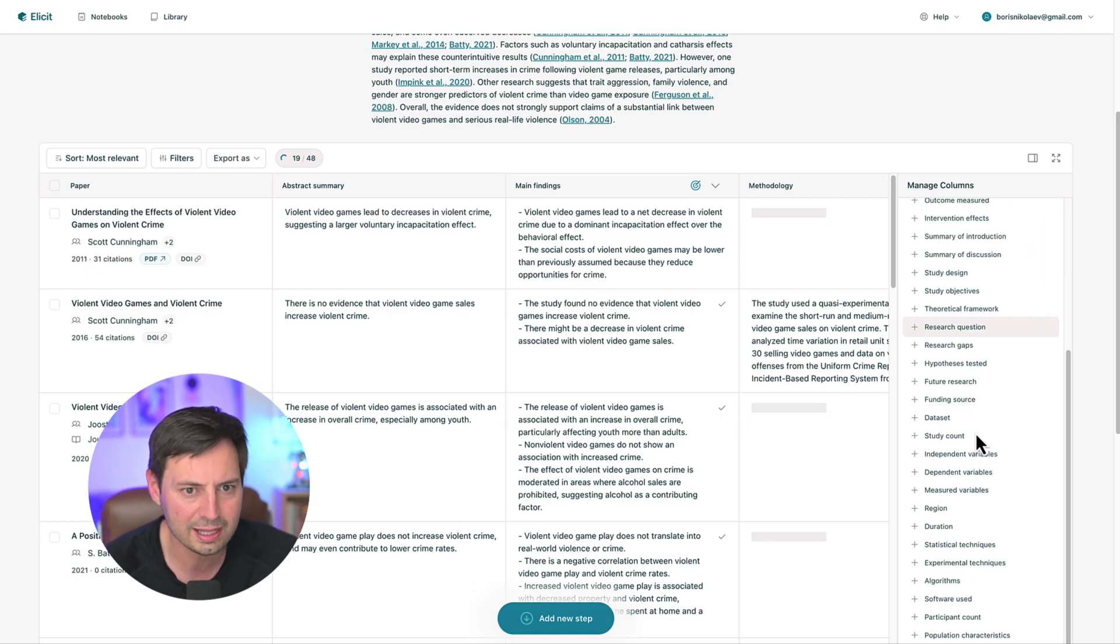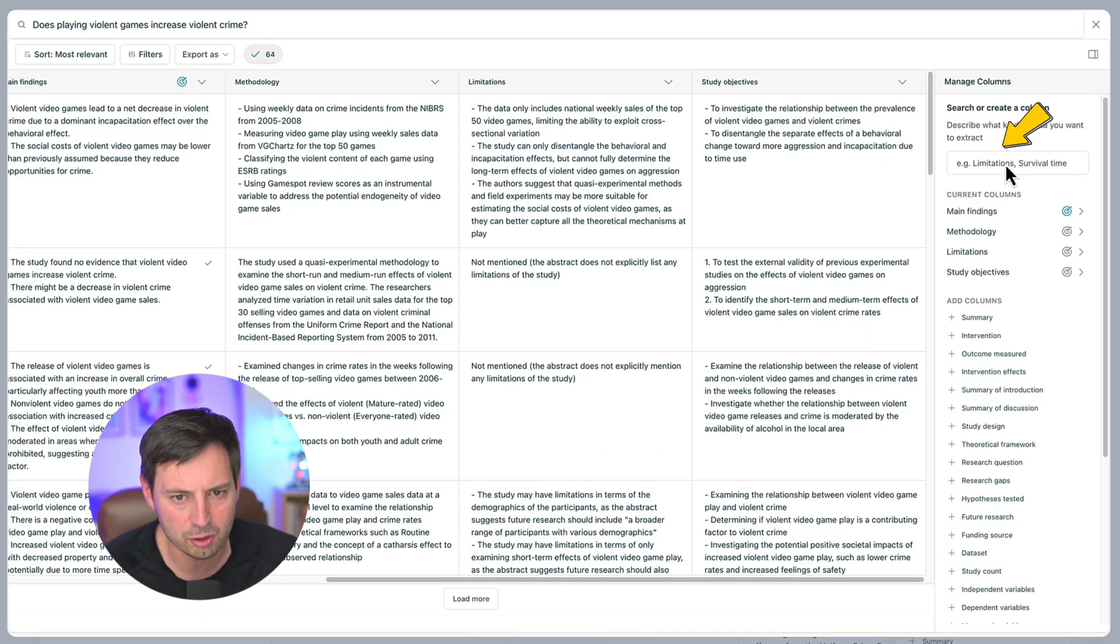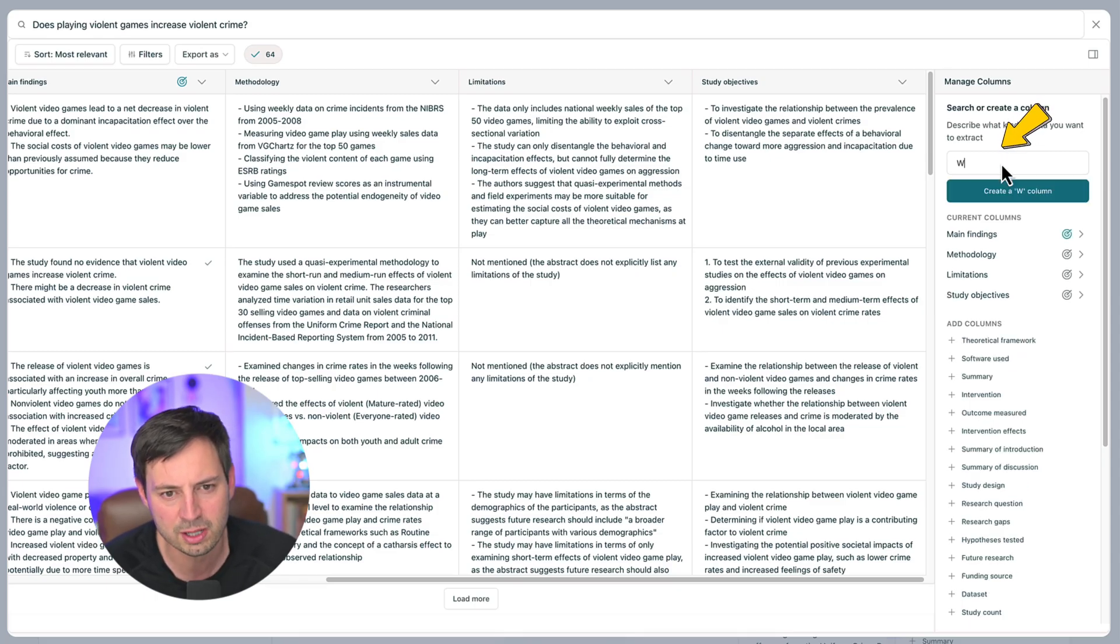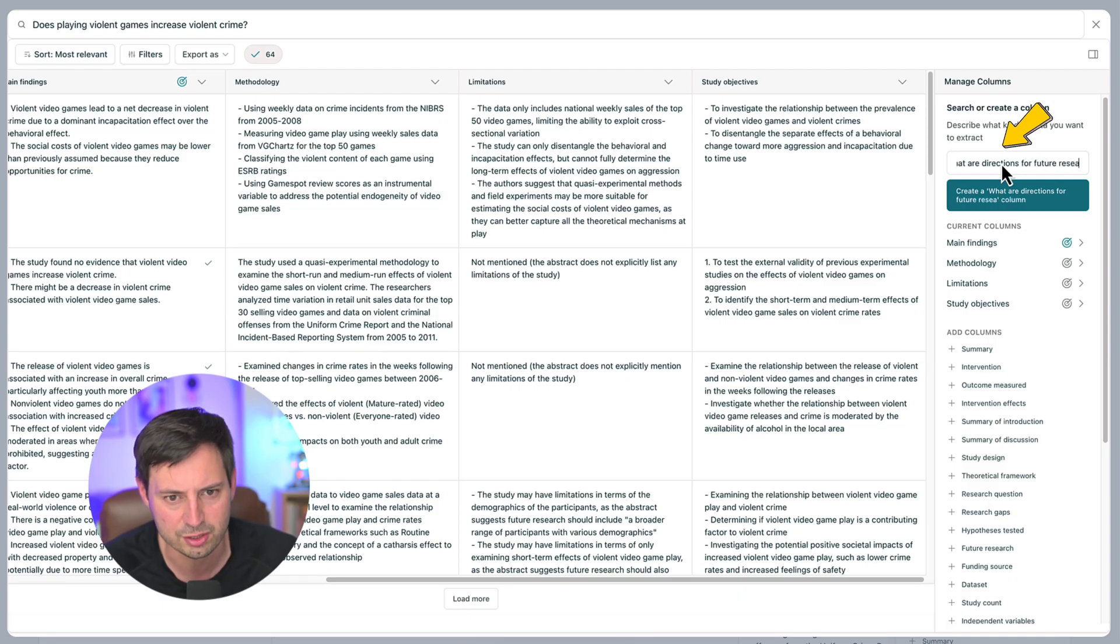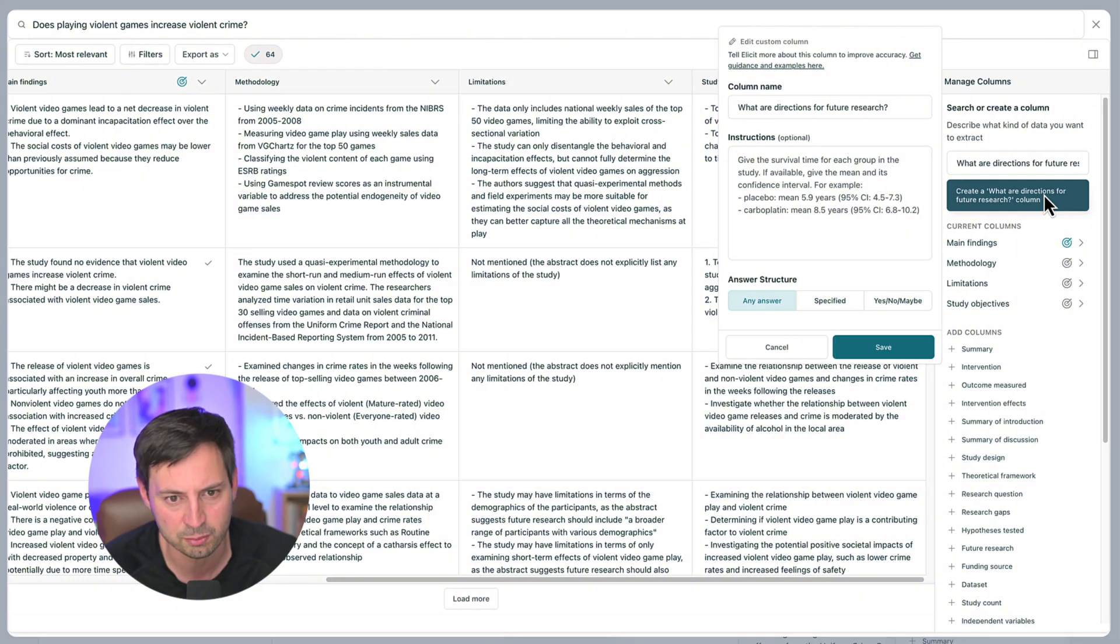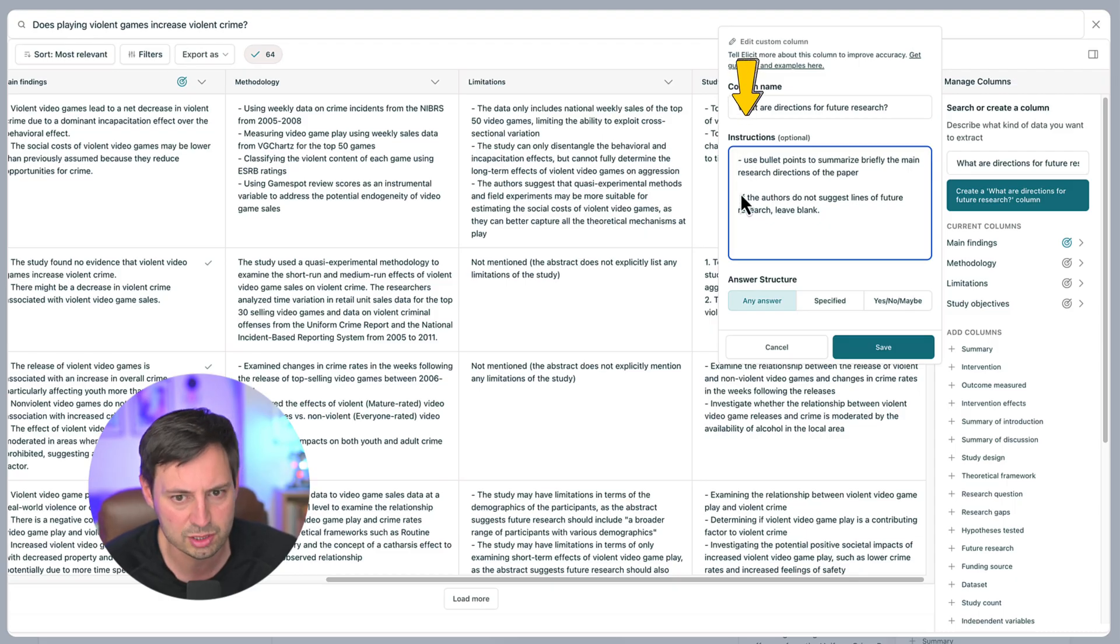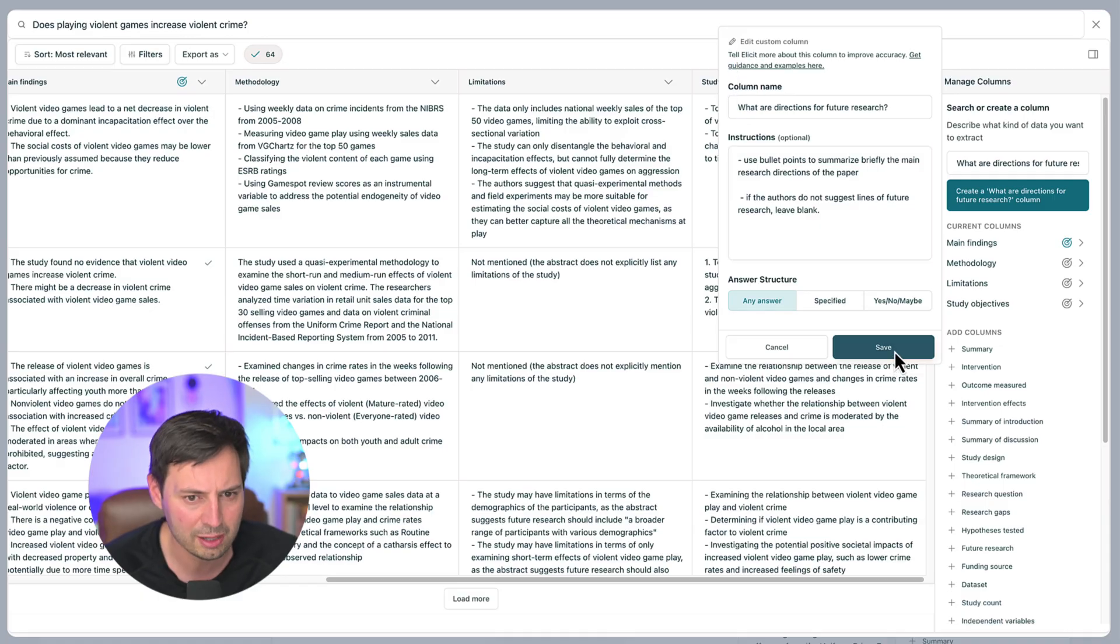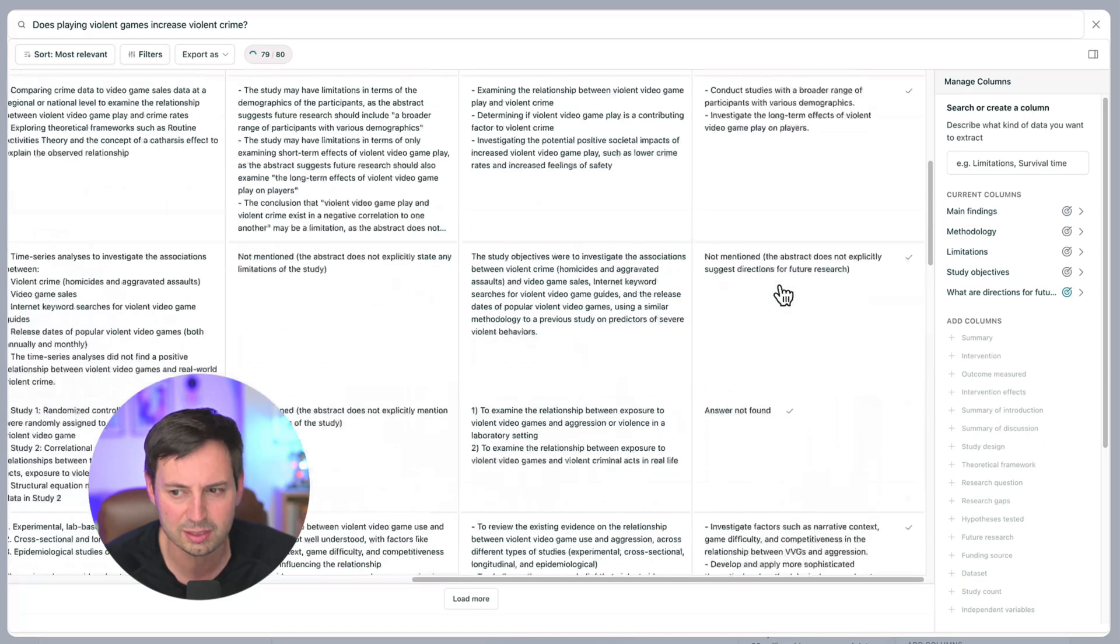However, you can only add 6 columns at a time if you're using the plus account which I'm using at the moment. You can also add custom columns which gives you significant flexibility. To do so, enter a specific question about the information you want to extract. For example, what are directions for future research? Here, you can also provide specific instructions when writing your prompt. For example, use bullet points to summarize briefly the main research directions of the paper. If the authors do not suggest lines of future research, leave blank.